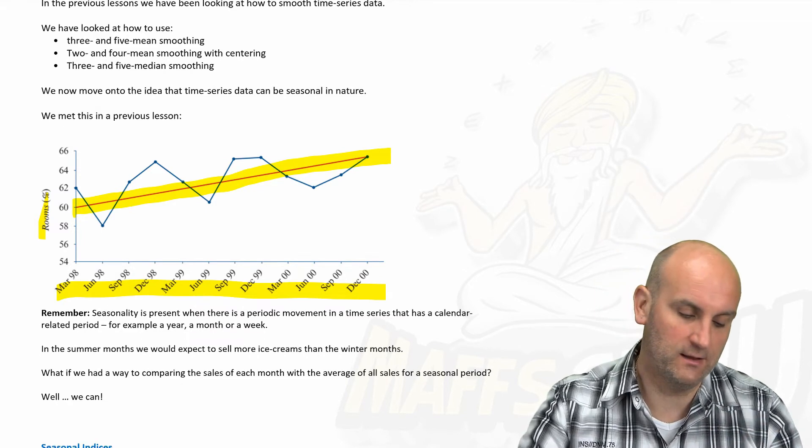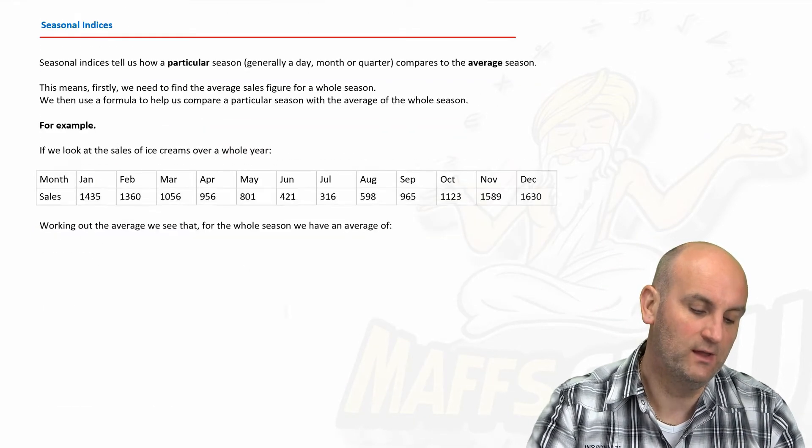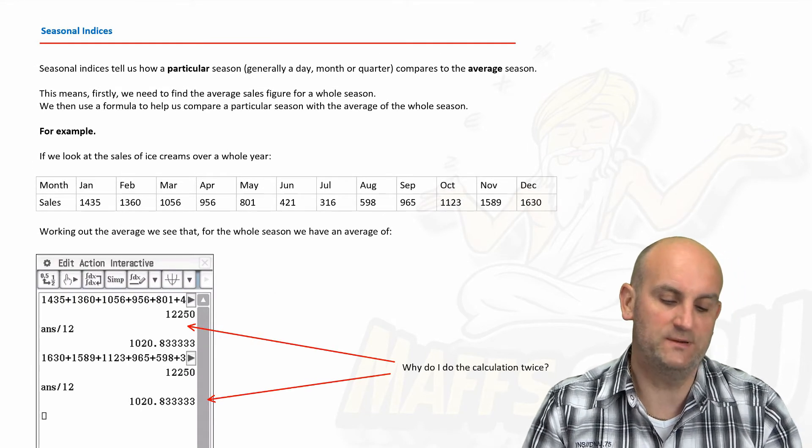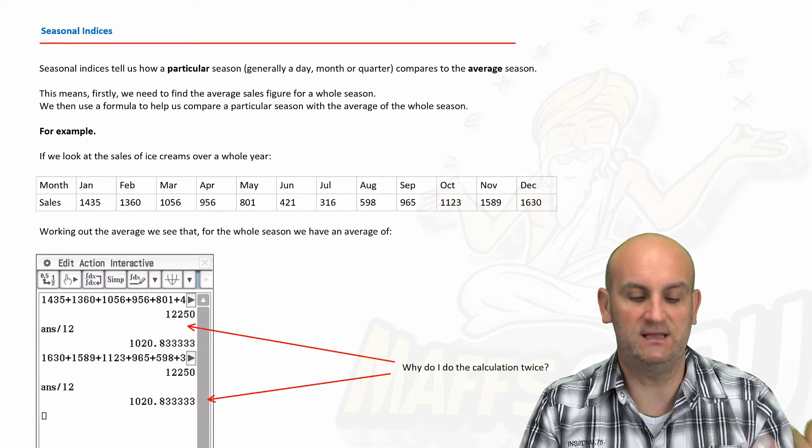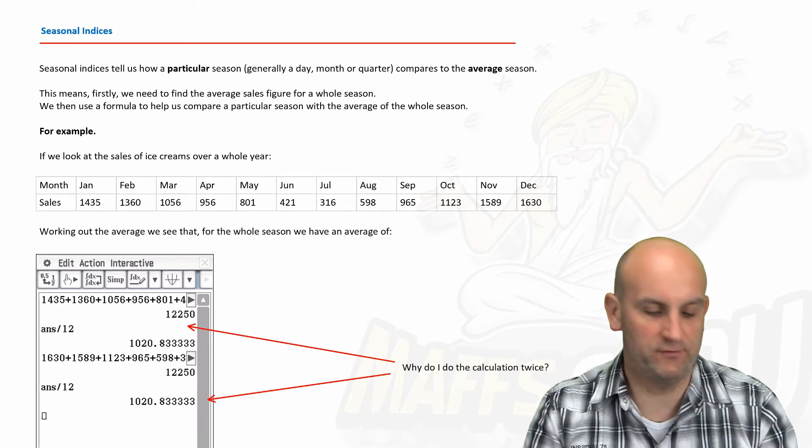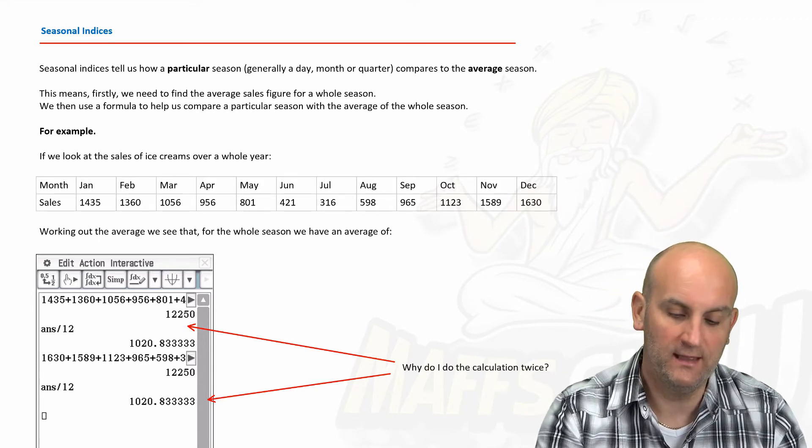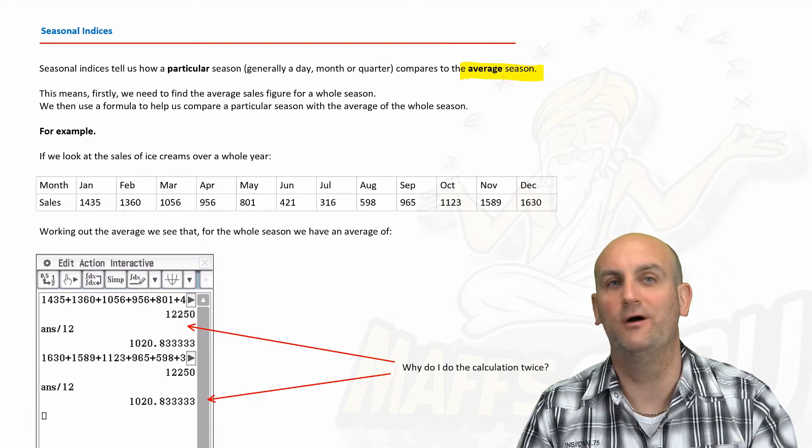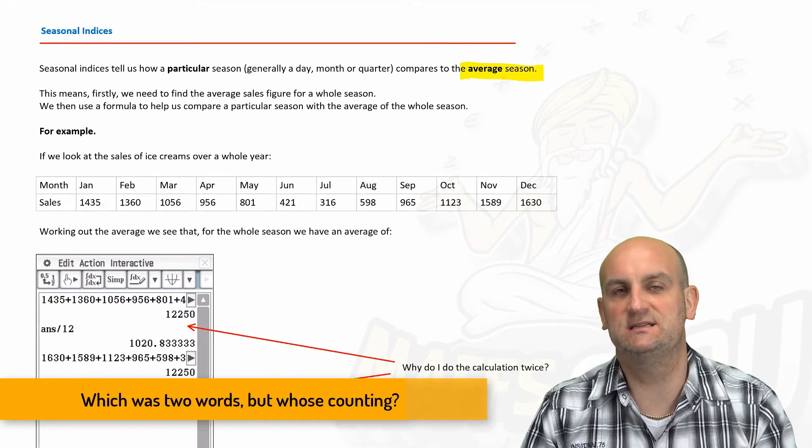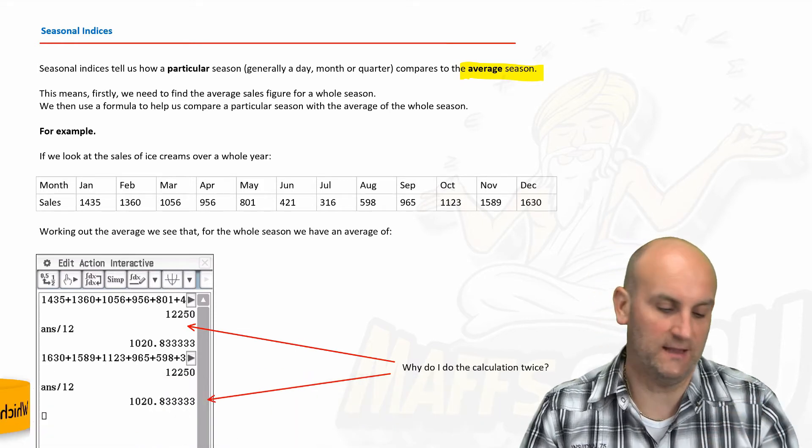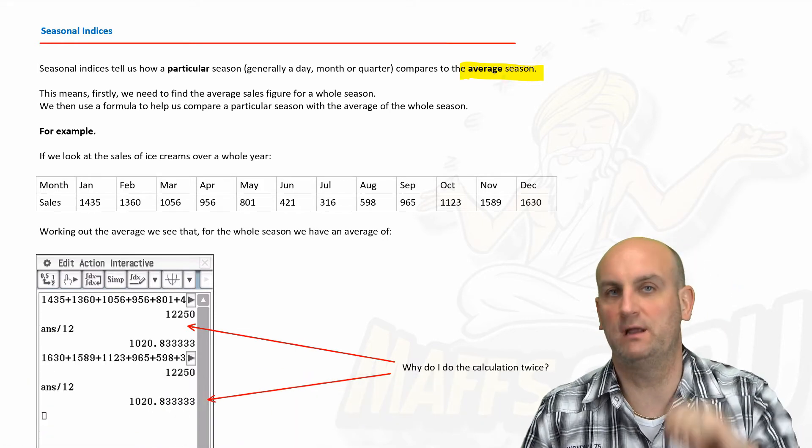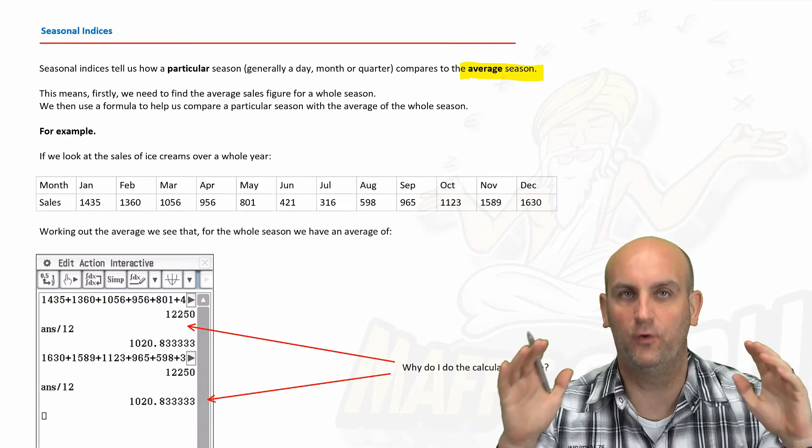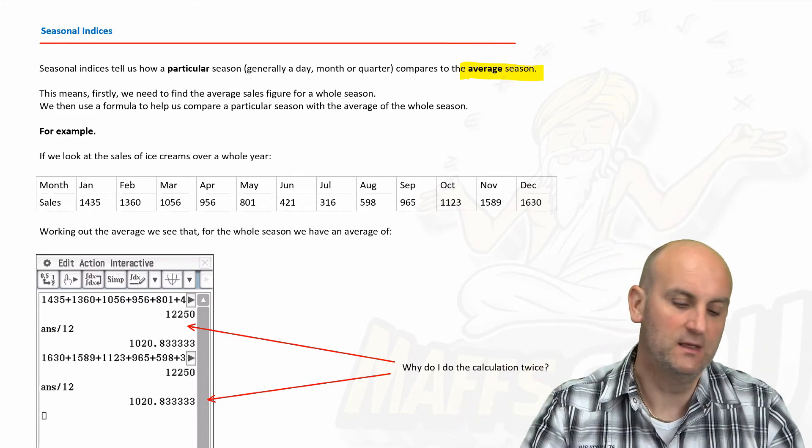Now seasonal indices tell us how a particular season—generally a day, a month, or quarter—compares to an average season. The most important word there is average season, because to work out this data, these seasonal indices, you need to use averages. Okay, but we're looking at comparing one season with the average for all seasons.